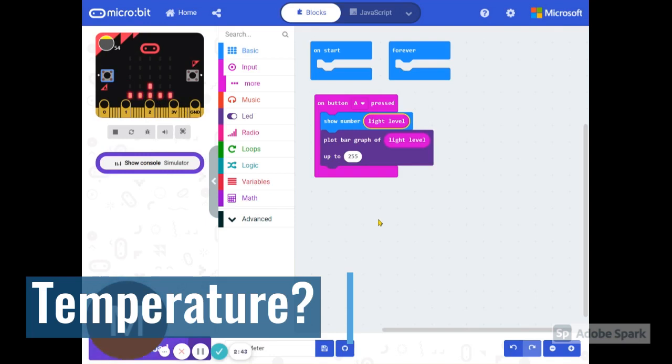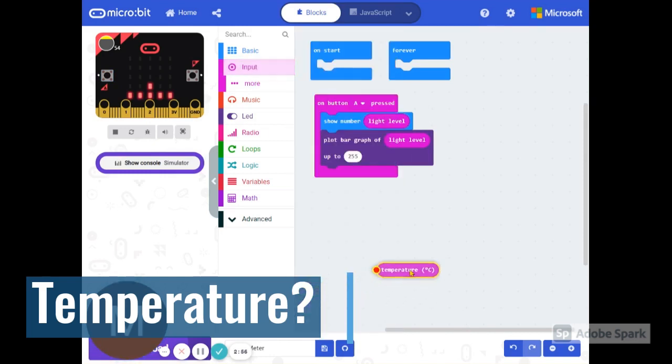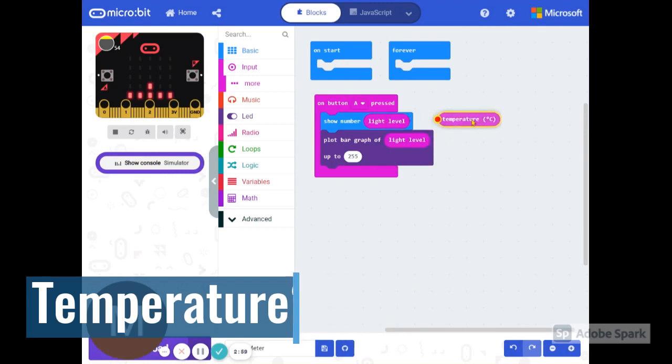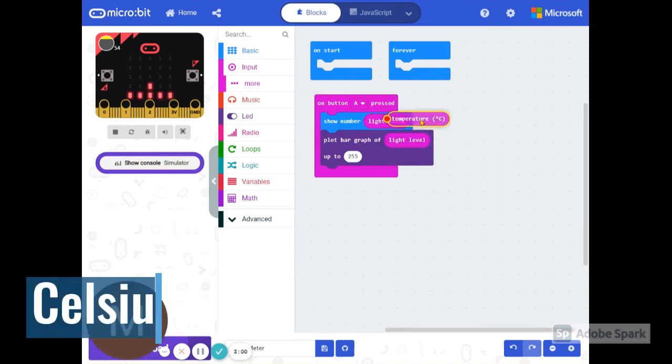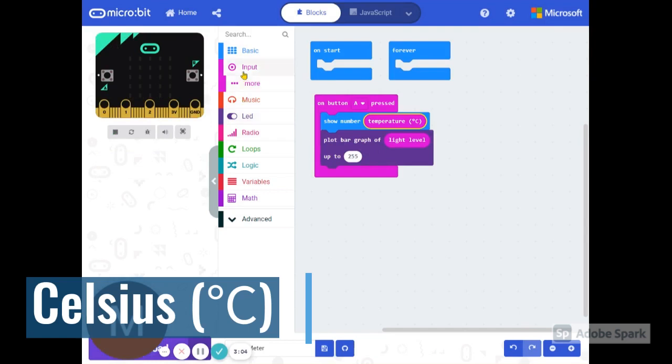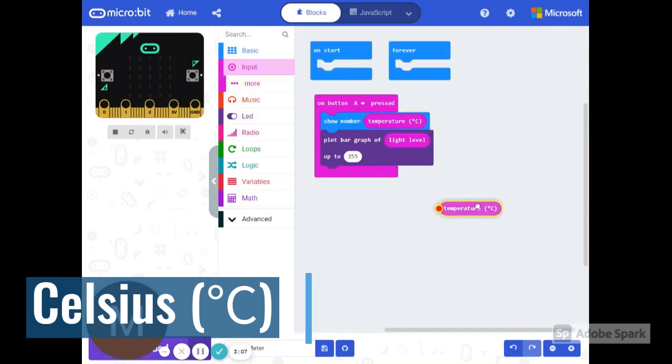Moreover, we can graph more things than just light levels. Let's say we didn't want to graph light levels. We can also graph temperature. Let's use temperature instead of light level. So here that is. We're going to plug that in right here. Get the right one. There it is. And we have to do it for both of these. So we're both on temperature.